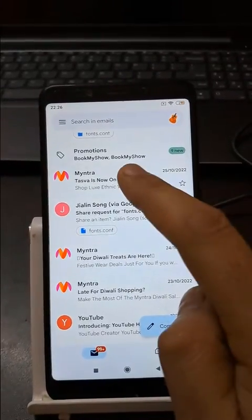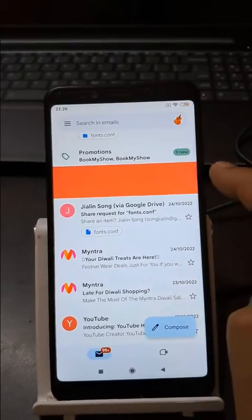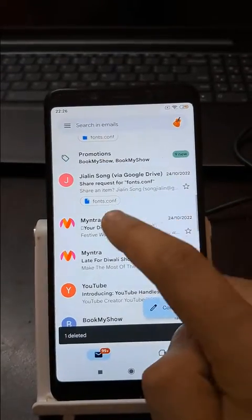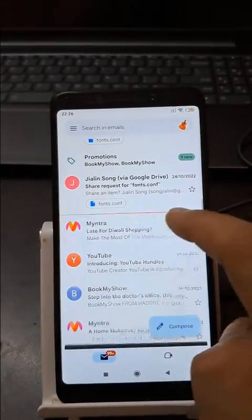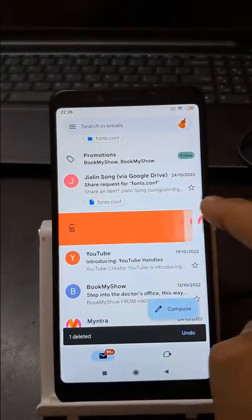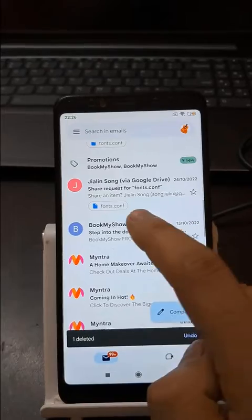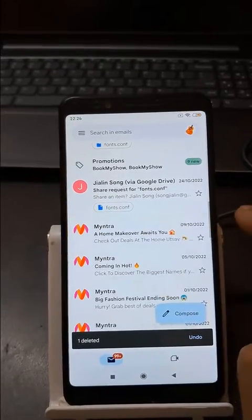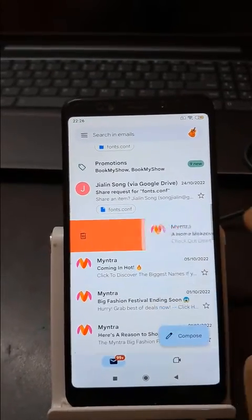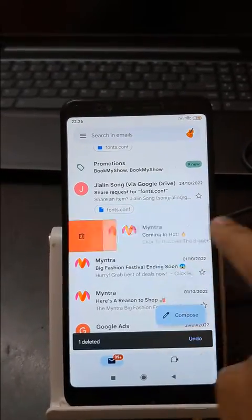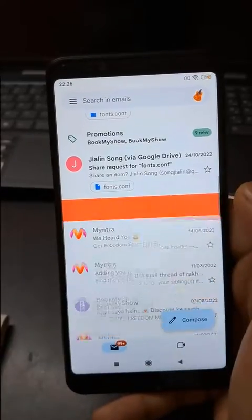Now we are ready to swipe and delete the mail. Let's do it. It's quite easy and you can enjoy deleting lots of unwanted mail from your inbox.